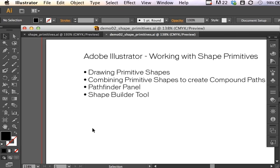We're going to draw with primitive shapes and combine them to create compound paths on the artboard. I'm going to compare similarities and differences between the Pathfinder panel and the new Shape Builder tool.